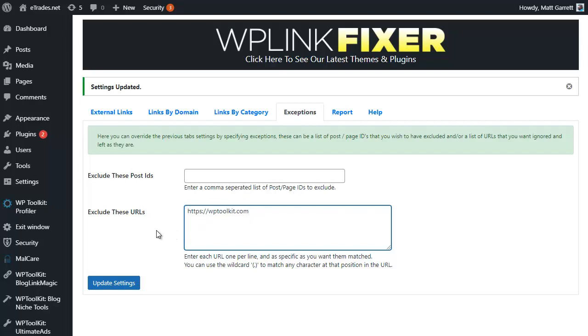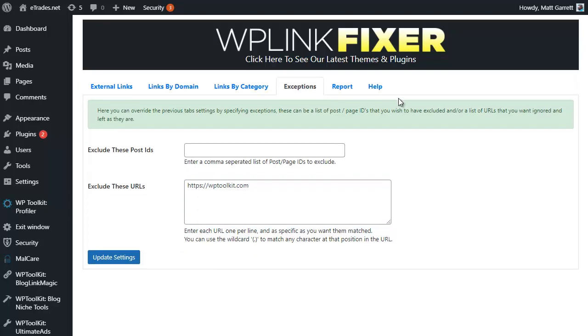So all the links to WP Toolkit will be excluded from the rules. They won't have nofollow added, they won't have sponsored added, unless I've actually done so on the link itself. You can do the same thing with post IDs, just paste in the list of post IDs separated by a comma.